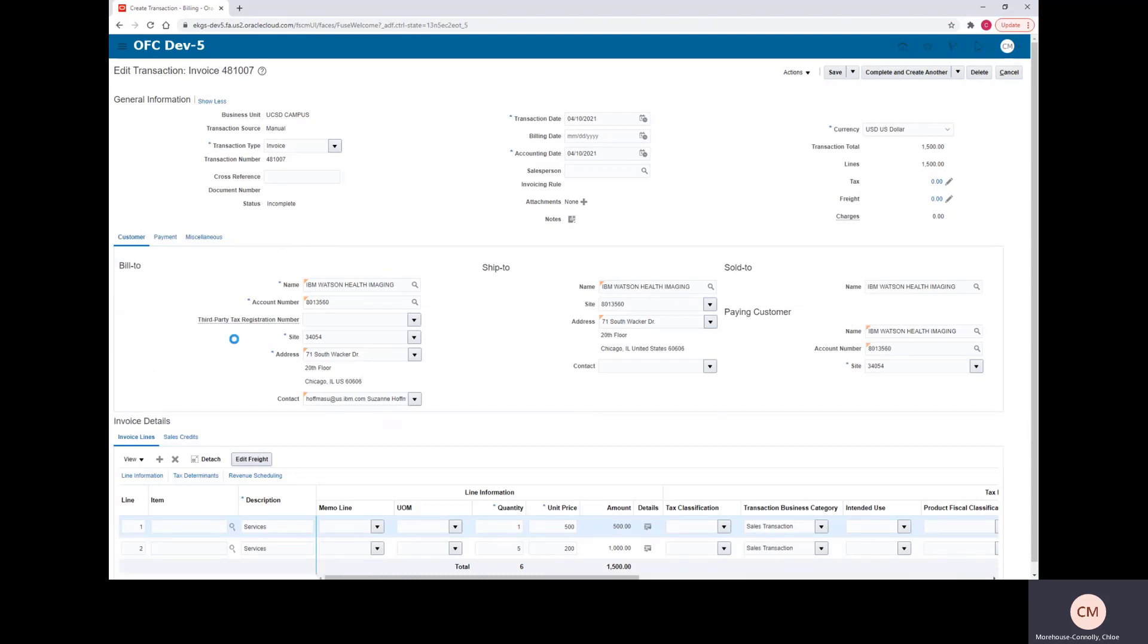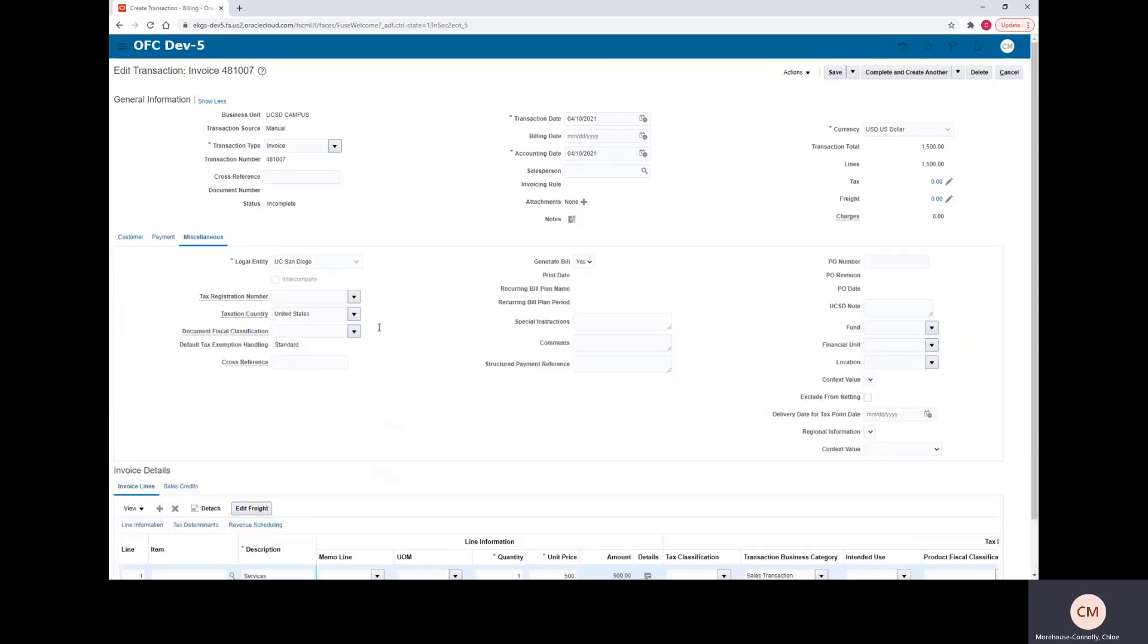If you go over to Miscellaneous, it will give you a special instructions box. So we will just put Test Demo here just so that we can see where that will show up on the invoice.